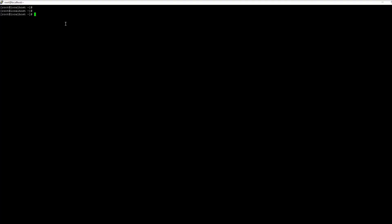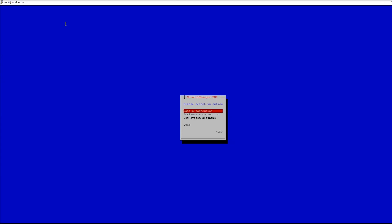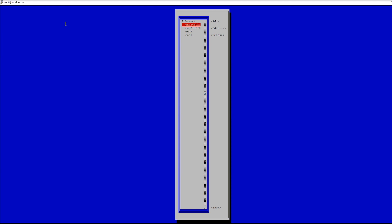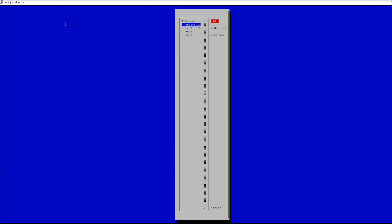Next I'm going to show you how to set up a network bond on CentOS. This is a very simple and straightforward process. To begin, just type NMTUI into the terminal to enter the network text user interface.